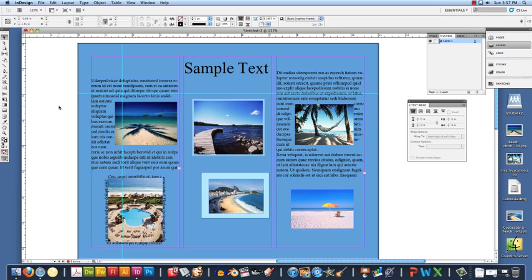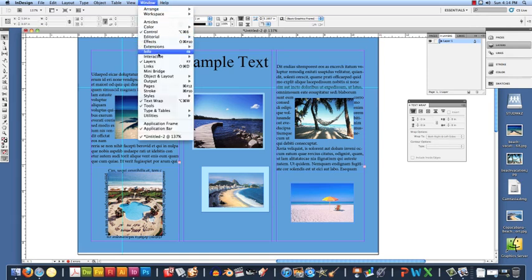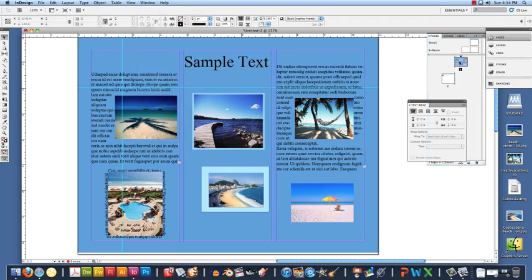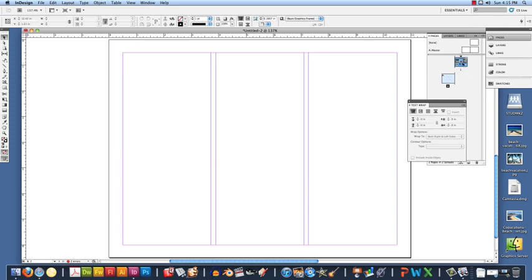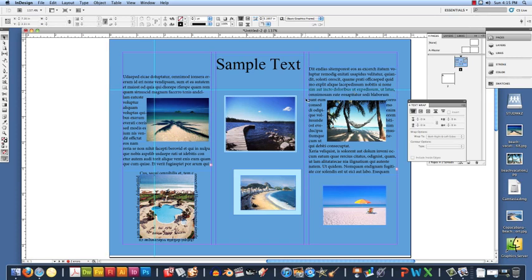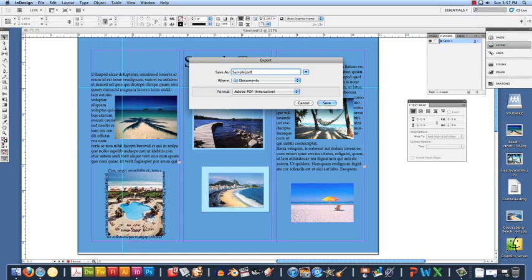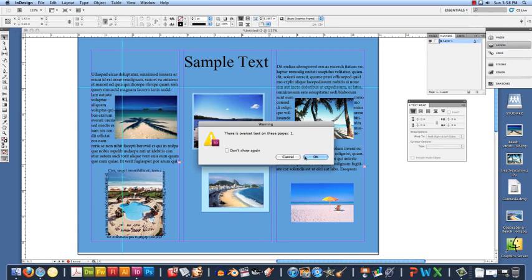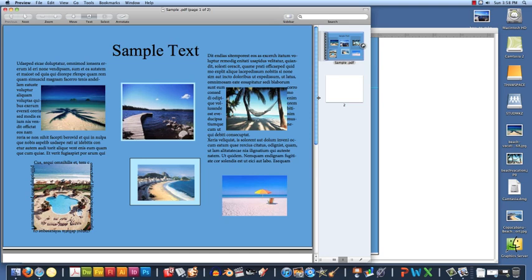And that is a basic brochure. At any time, if you want to access pages on your workspace, you can click on Window, Pages, and on the right side you will see a list of your pages. You can double click to access them. If we wanted the second page, you would just double click and there is our second page, but for this example I only used the first page. Now we are going to export our brochure by going to File, Export. We are going to name it Sample, save it on our desktop, and make sure that it is in a PDF. Click Save and OK. And that is how you make a brochure in InDesign.